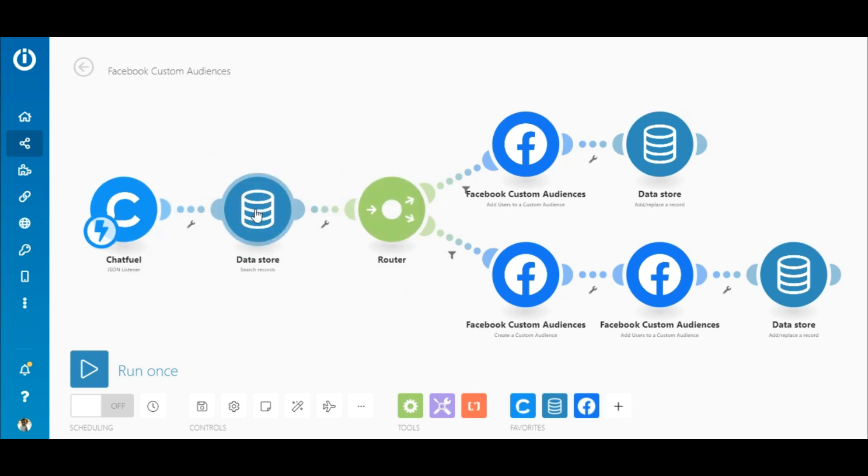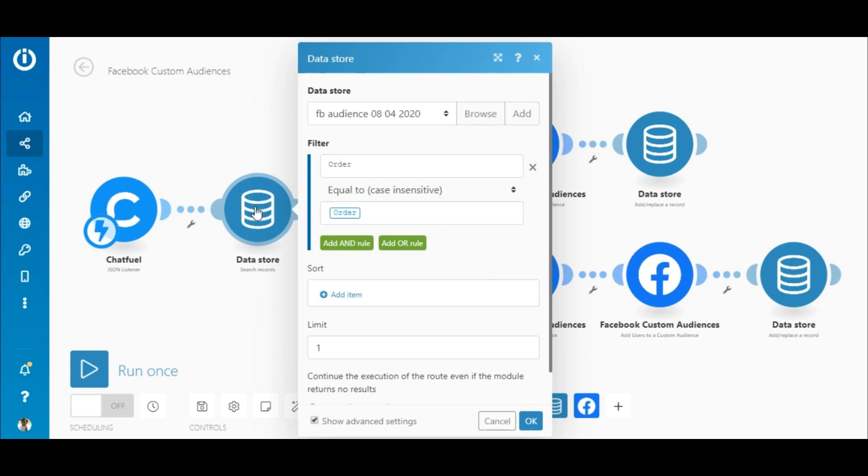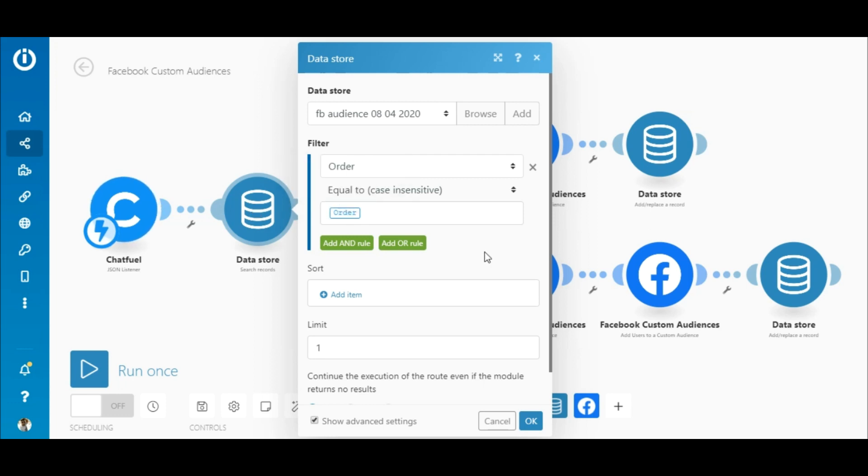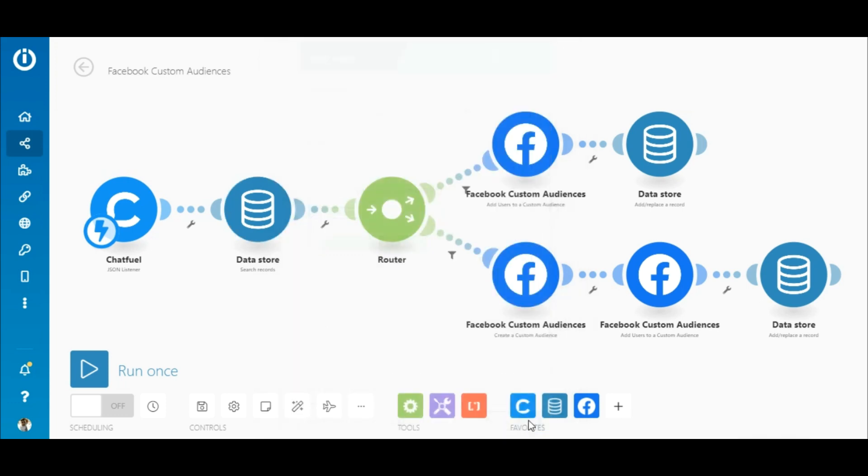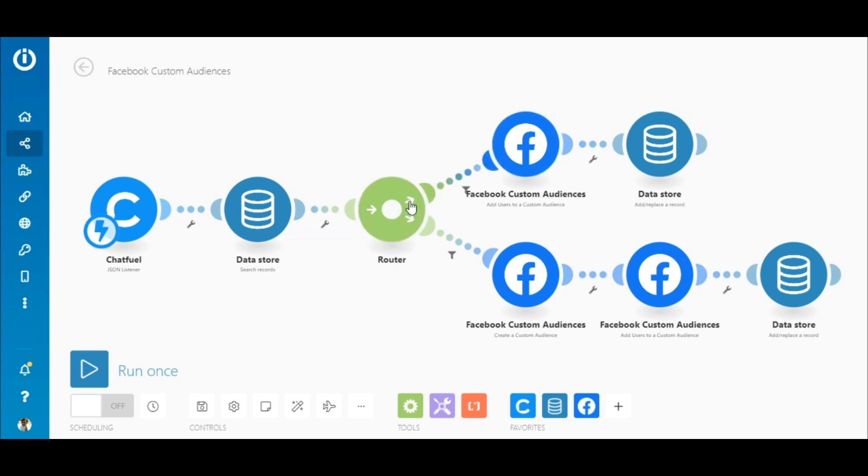The bundle of data then passes through to the data store search records module, which is Integermat's internal tool for storing and transferring data from scenarios. Here, the order coffee is searched for to check if it exists or not in the data store. Next is a router, which splits the scenario into two routes, each containing a filter.